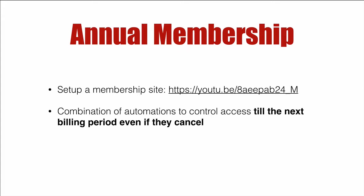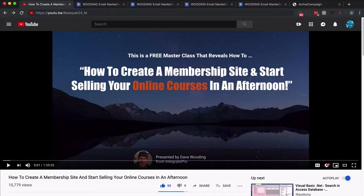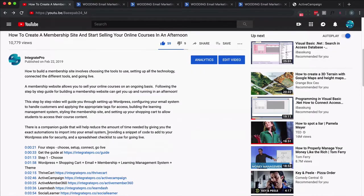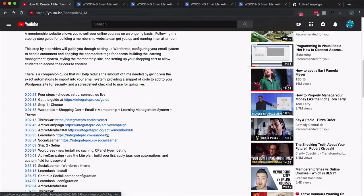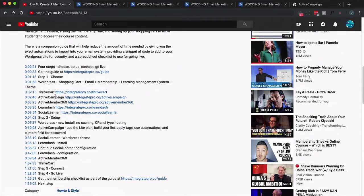What I'm suggesting here is you don't have to do all that. Sure, you might duplicate the product and change it into an annual membership, but you can reuse the automations that you already set up inside Active Campaign. So let me show you how that works. Here's the video: how to create a membership site and start selling your online courses in an afternoon.